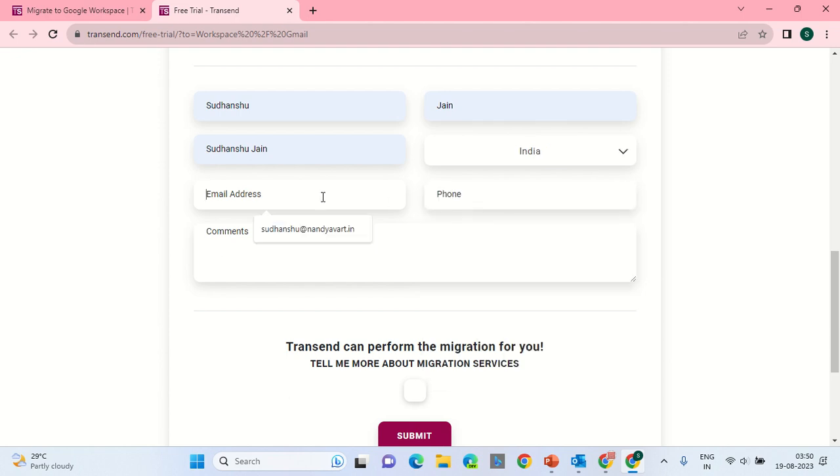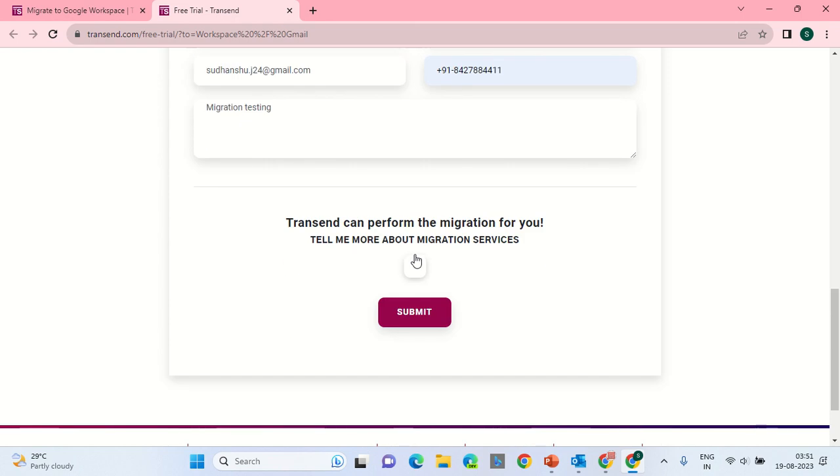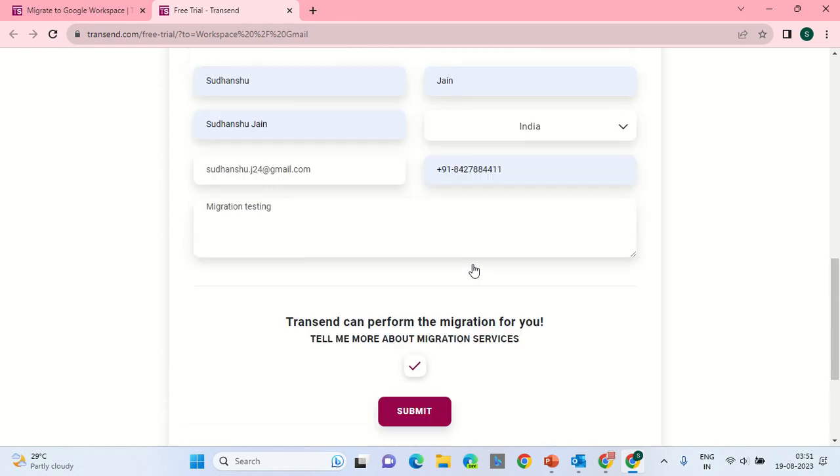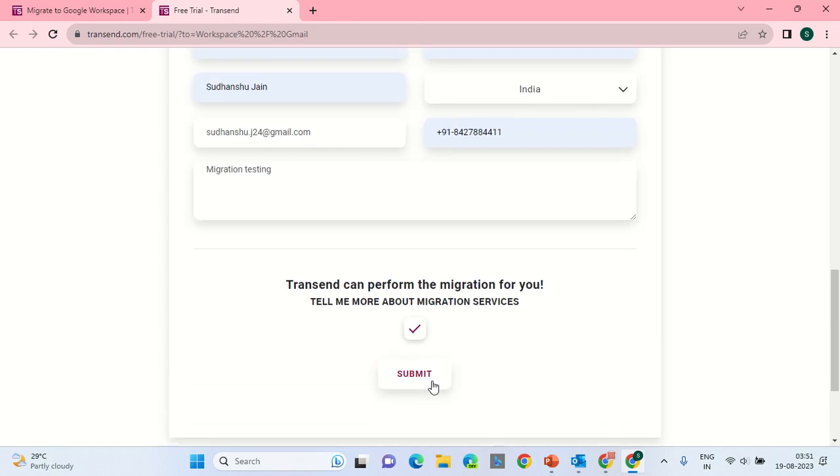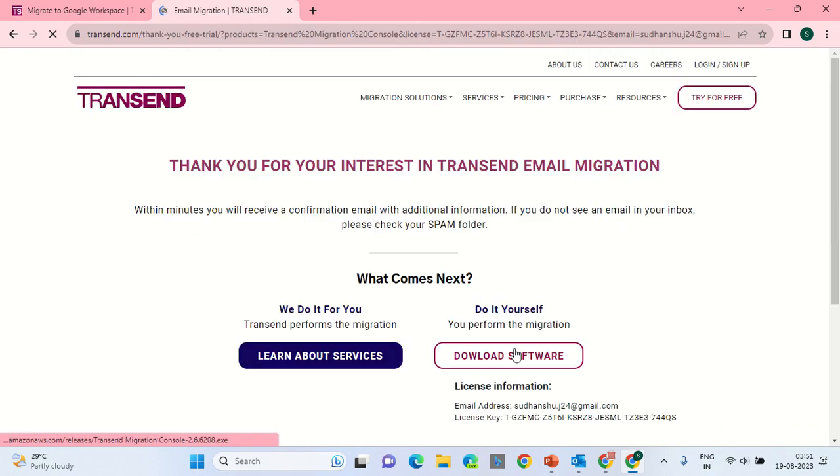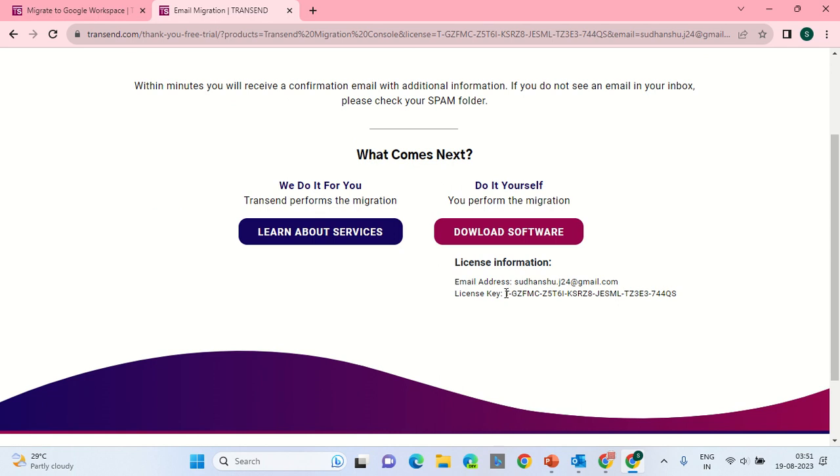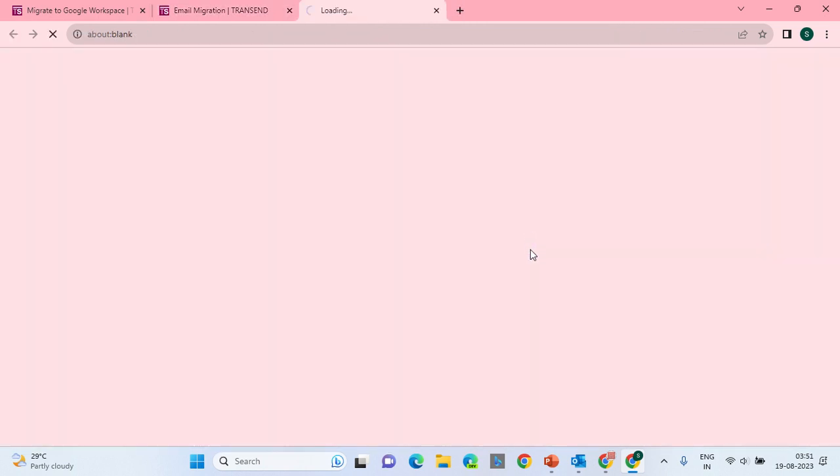Let the email address be of your Gmail as well. Enter the phone number. Enter something in the comment. Then click on Submit. This will take you to a new page which will allow you to download the software. Click on Download Software. Once you have downloaded the software, apply this key mentioned over here. Once you apply the key, download the software.